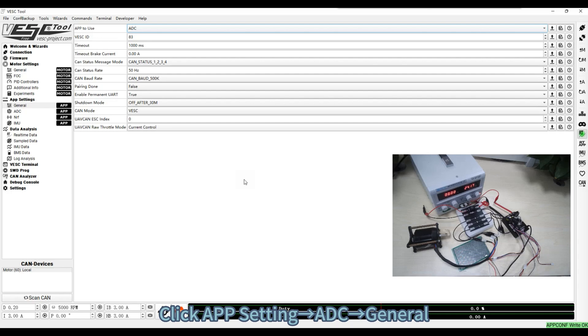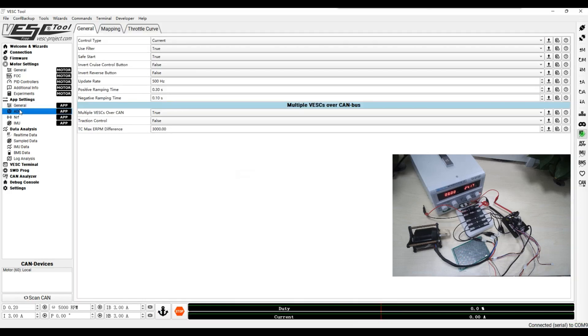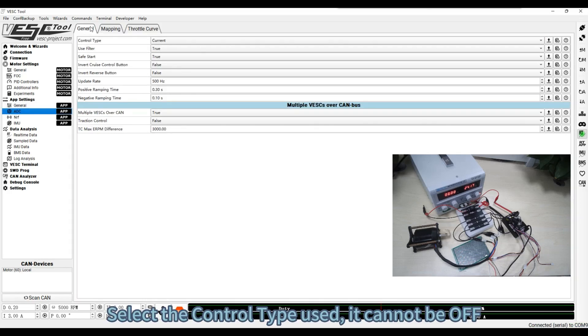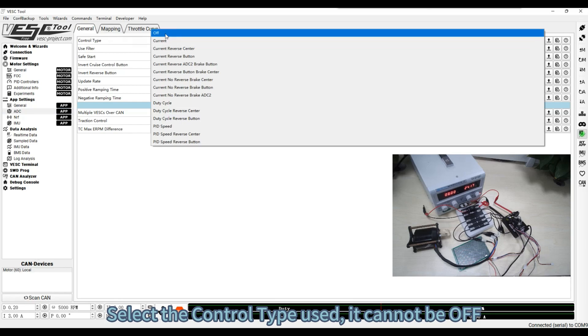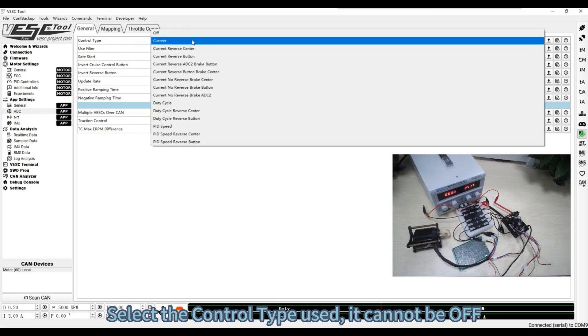Click APP setting, ADC, General. Select the control type used. It cannot be off.